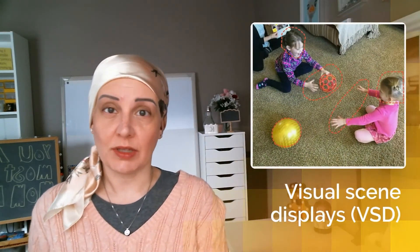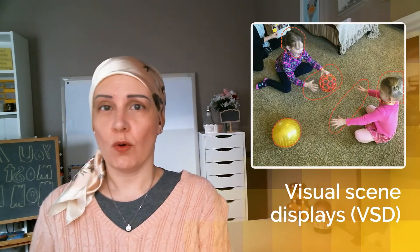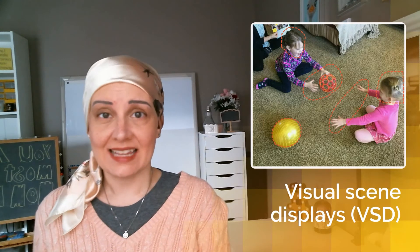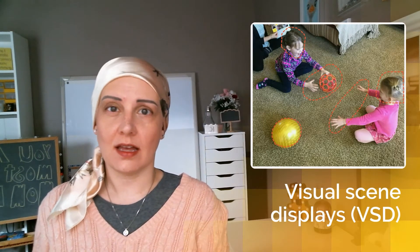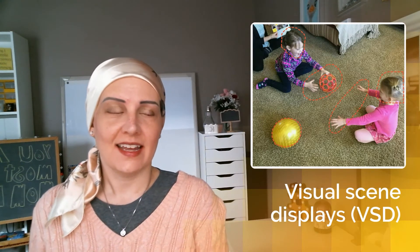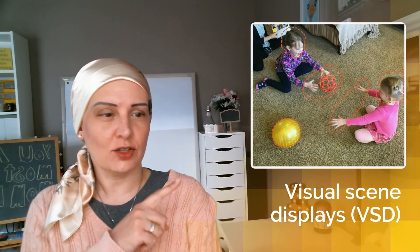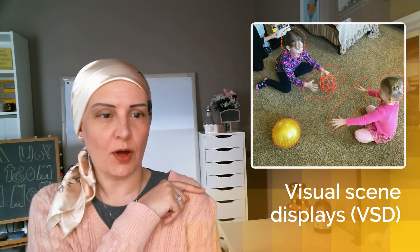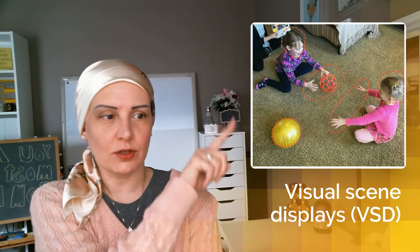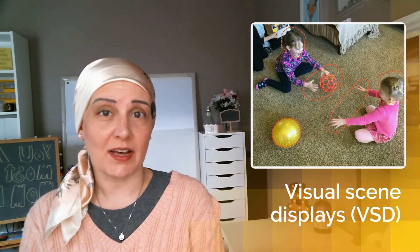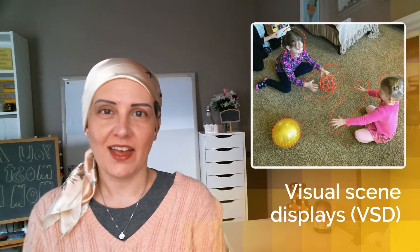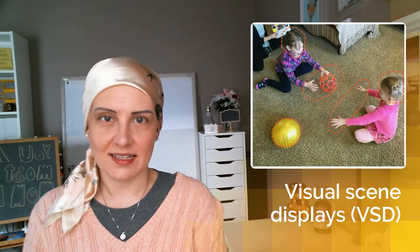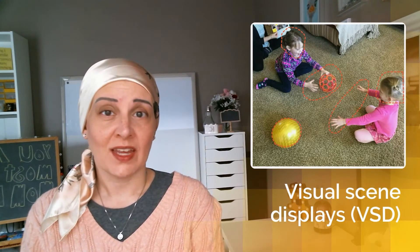Now a visual scene display is a photograph or a picture of anything that we can turn into a high-tech AAC screen. This one you'll see here has a photograph of two girls playing ball and the orange circles there are called hotspots. Now you can draw a hotspot around anything you can take a picture of and it makes AAC very accessible to different users.